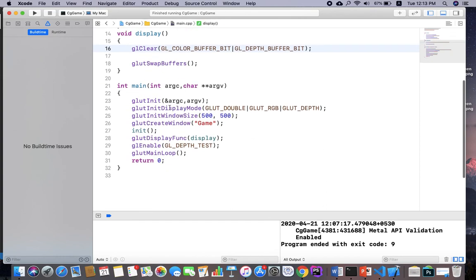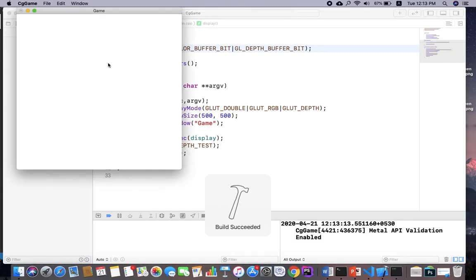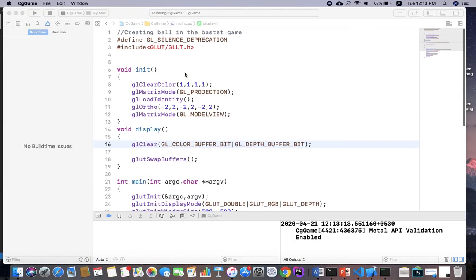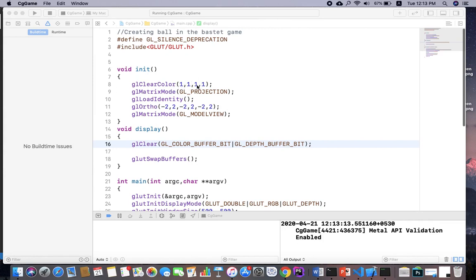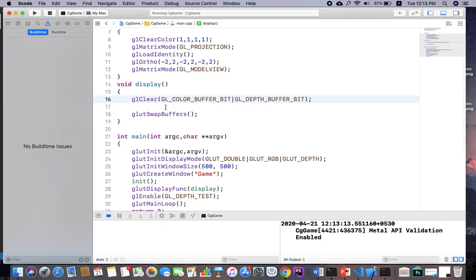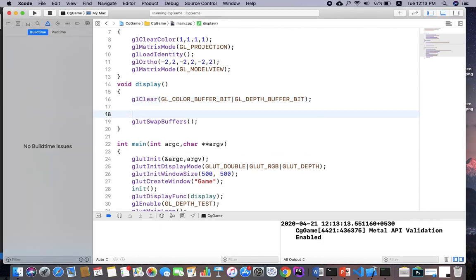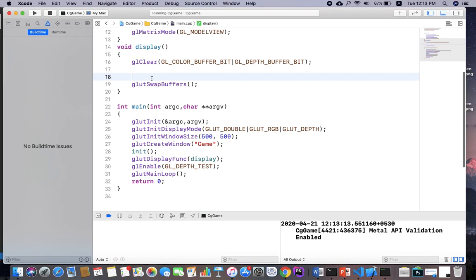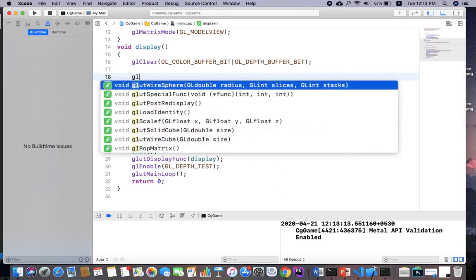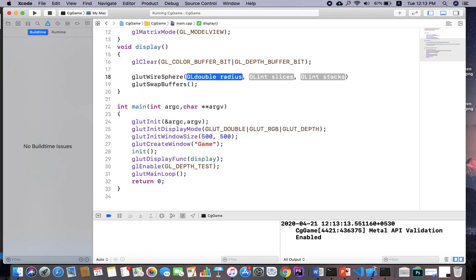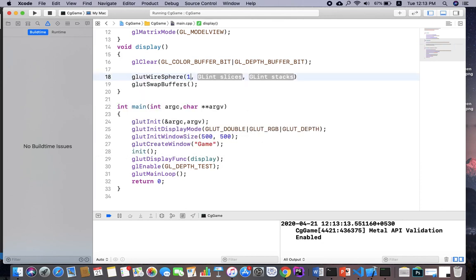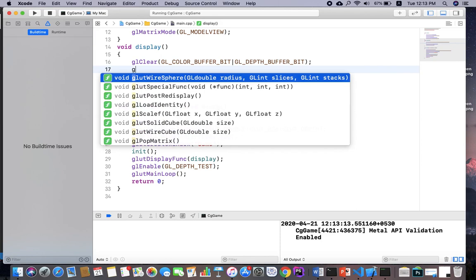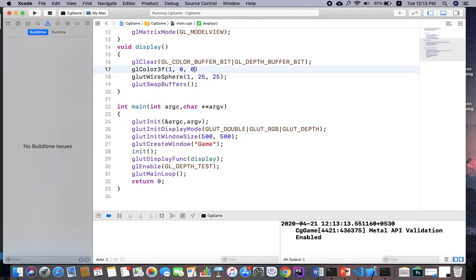Starting with the initial function — if we just run, we get a blank screen with a white background because I specified clear color RGB as 1, 1, 1, which is white. Now I'm going to create a ball using a three-dimensional object. I use GL enable depth test and create a sphere using glut wire sphere with radius 1, 25 slices and 25 stacks. I give it a red color using GL color 3F.